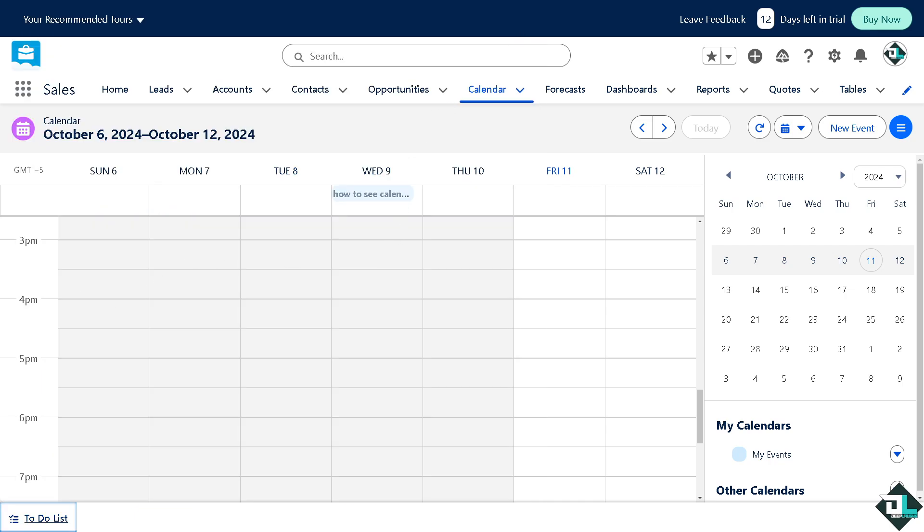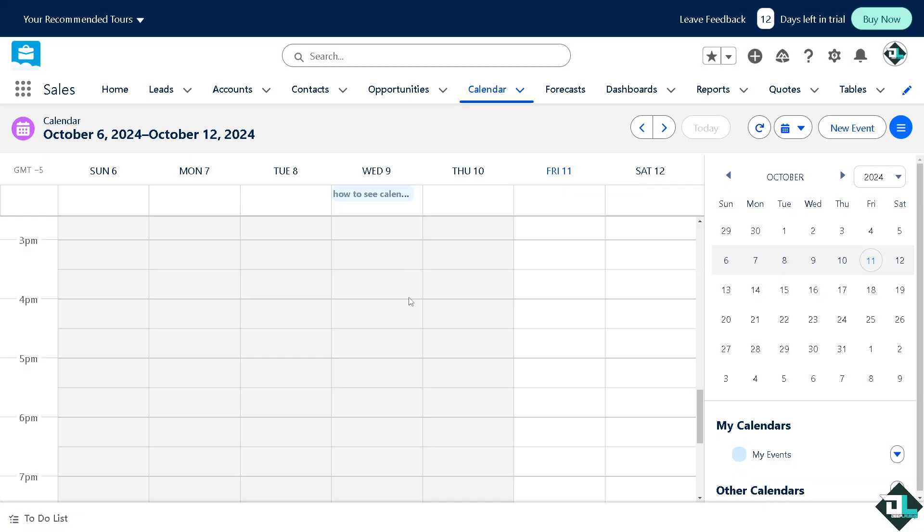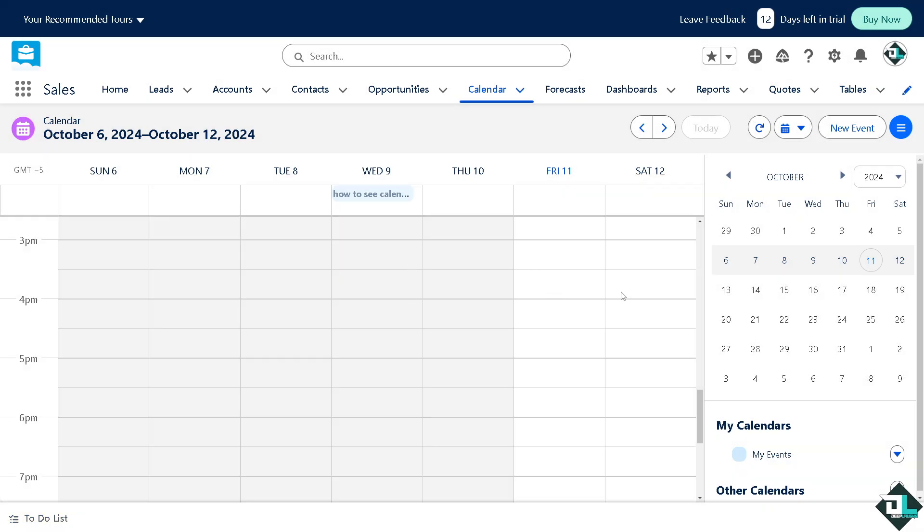Now here you see there's going to be a refresh button if there's going to be a problem not showing some items here. By following all these steps, you can effectively view and manage your calendar in Salesforce, helping you stay organized and on top of your tasks and events.